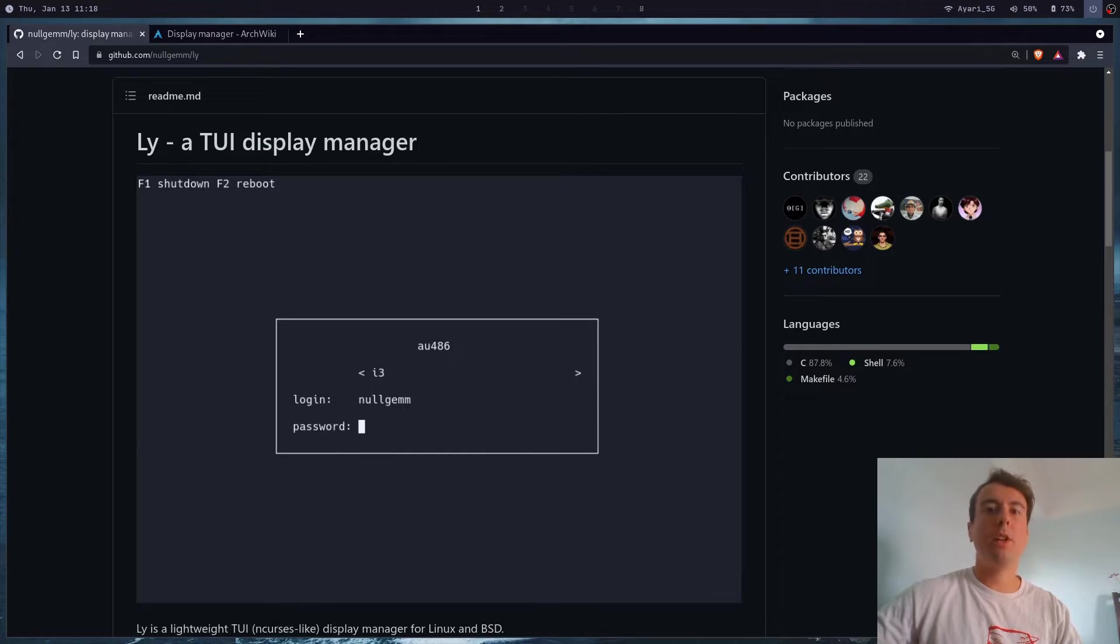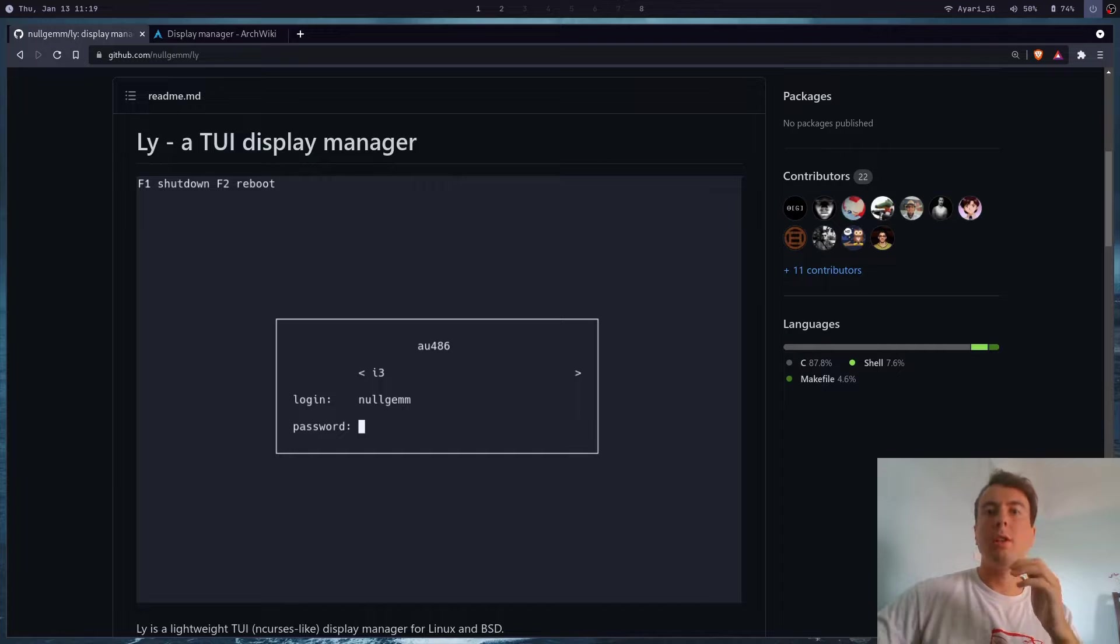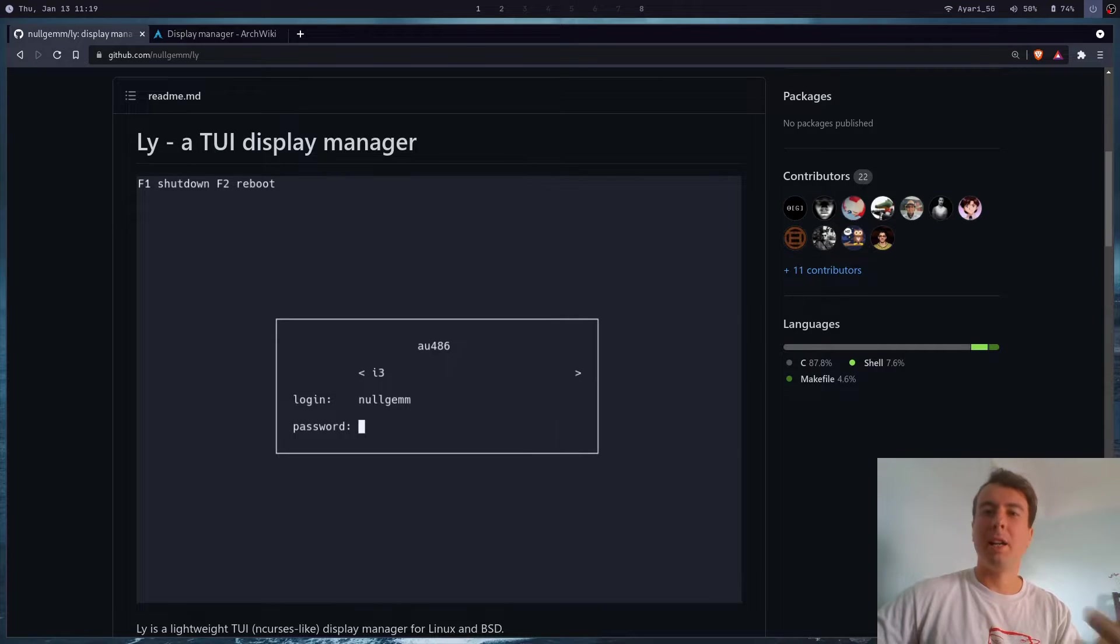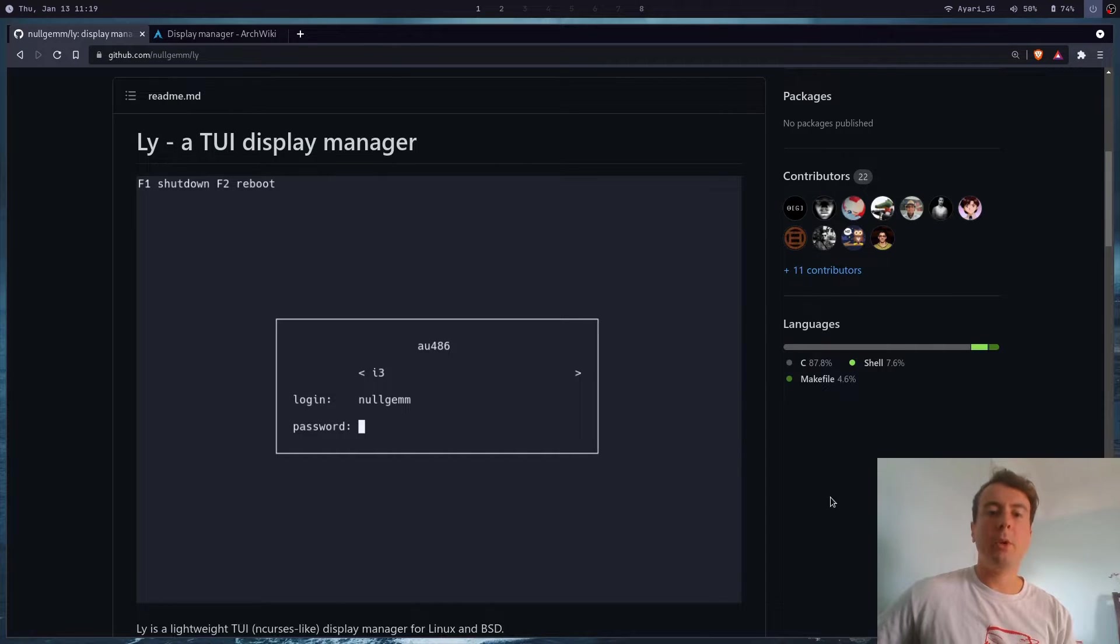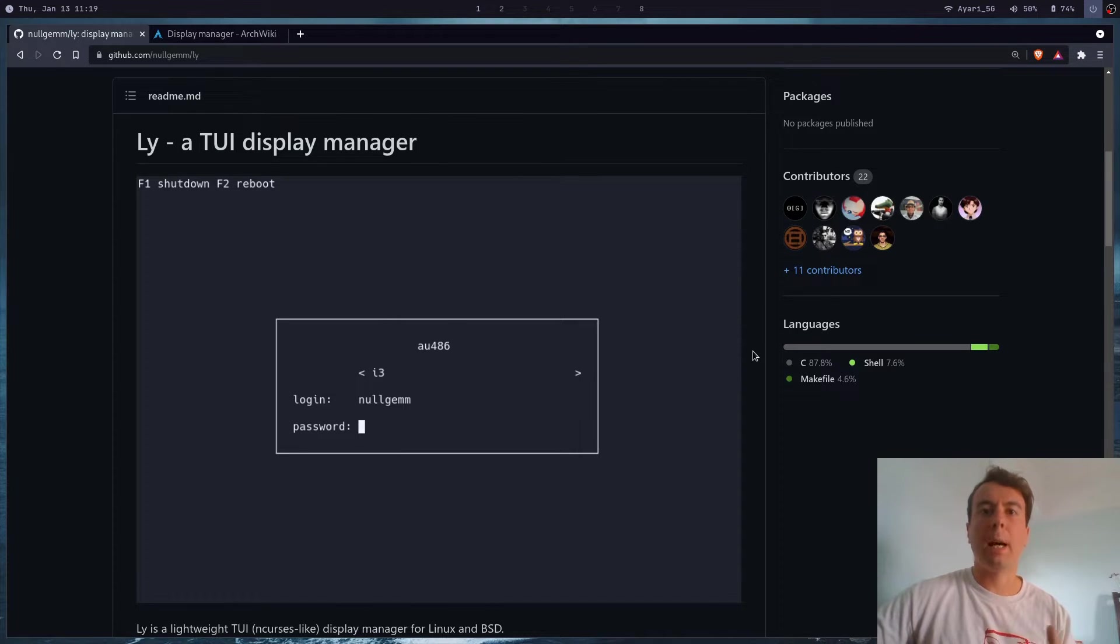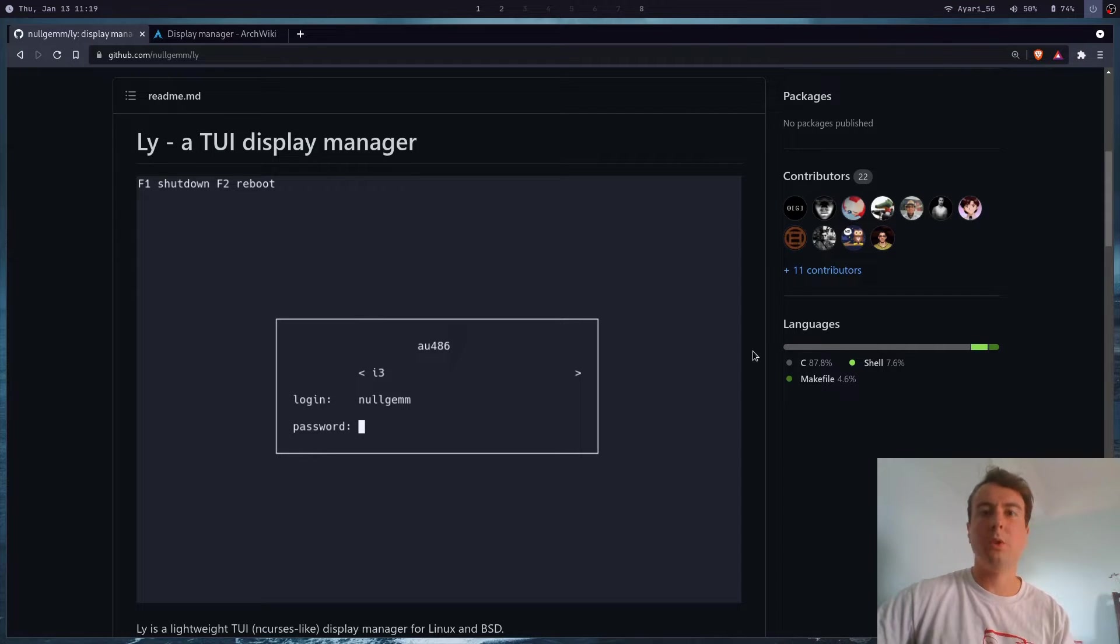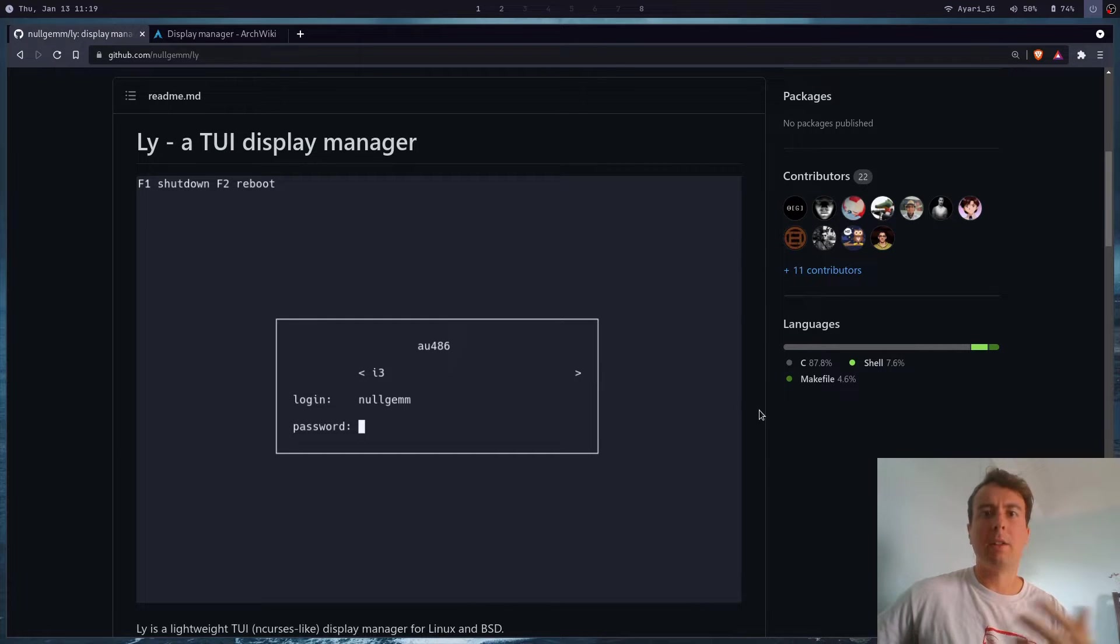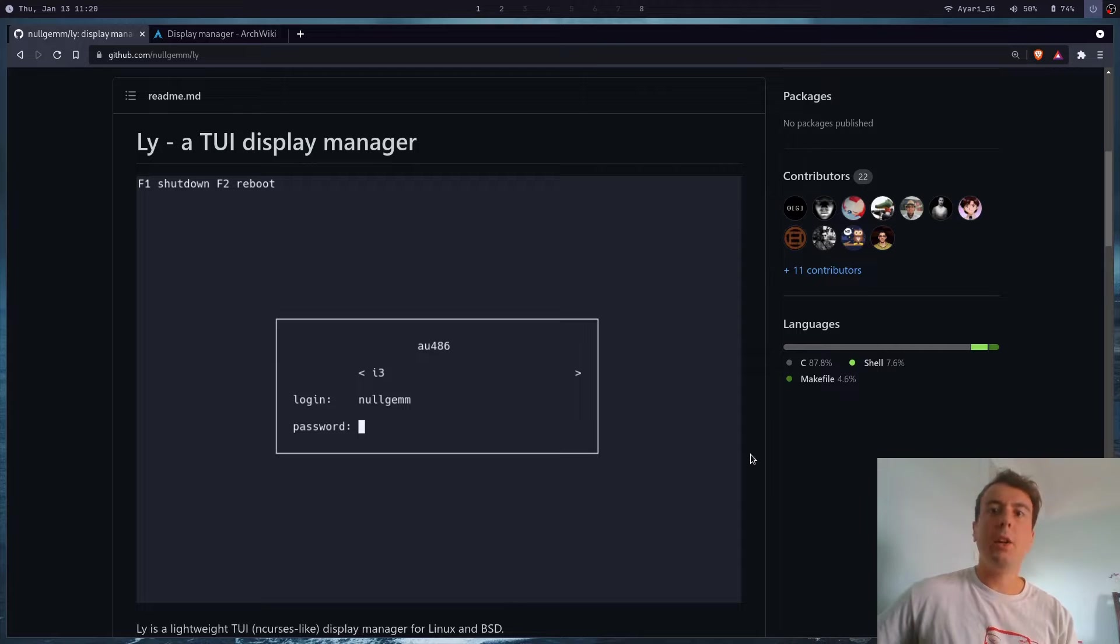Alright, let's talk about login managers on Linux. A login manager, more commonly known as a display manager, though that's honestly a bad name - I prefer login manager. It's basically the screen you get when first logging into your computer. You can install a nice graphical application for an experience like macOS or Windows, with a background image, animations, and a text field for your password.